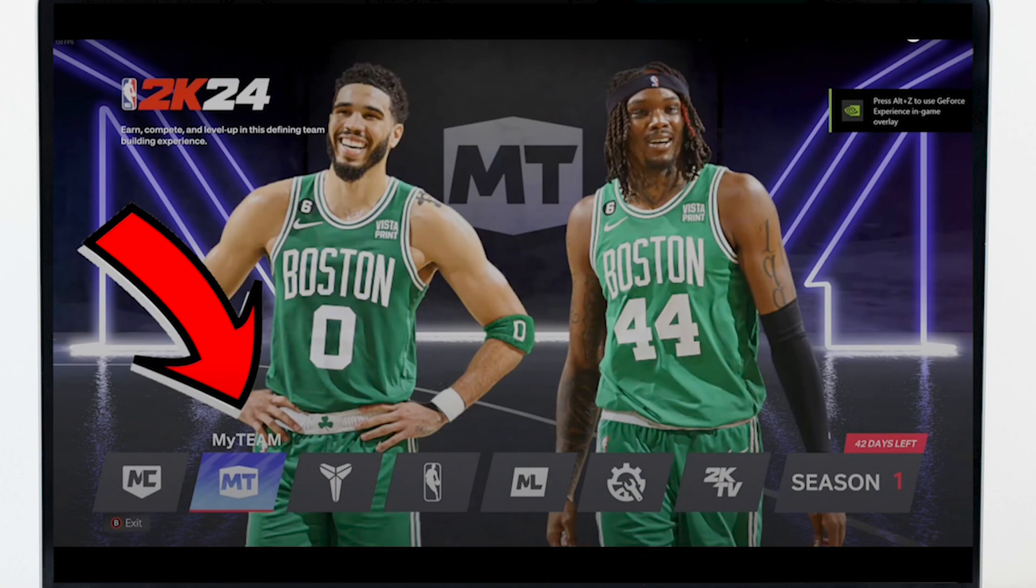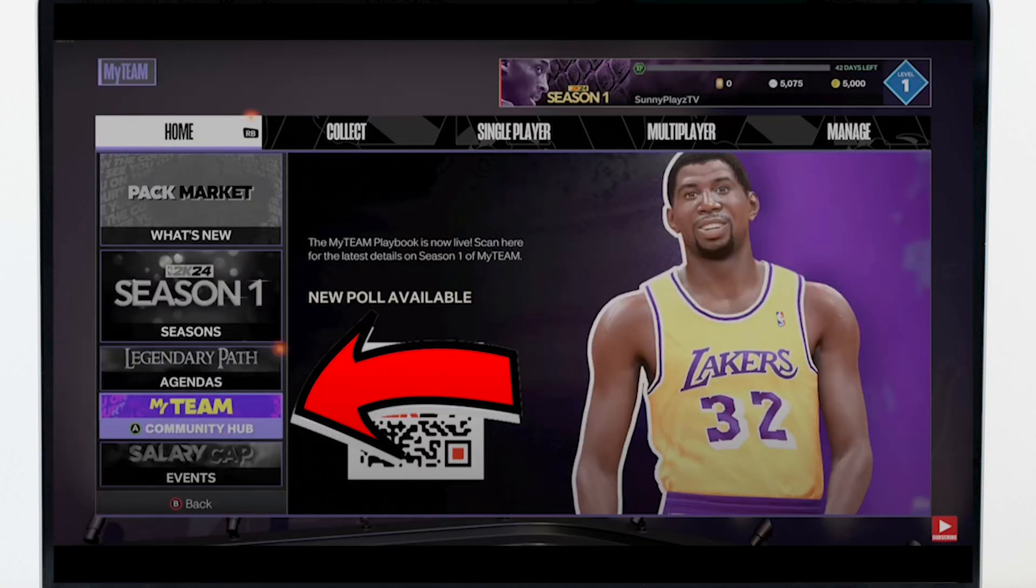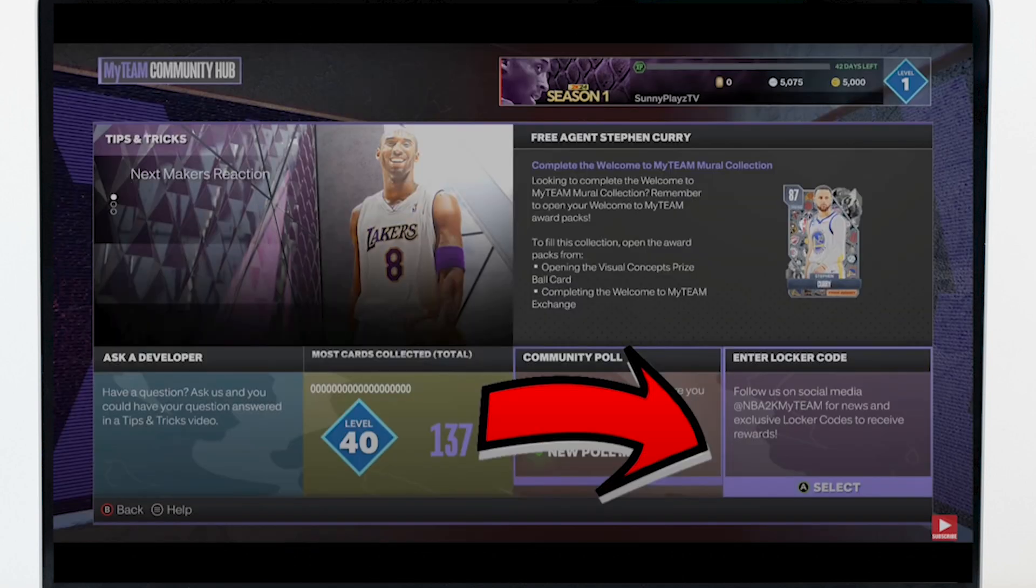Next, go to the My Team mode and then go to Community Hub. In the Community Hub there will be a specific section mentioning Locker Codes. Note down the code that you want to redeem.